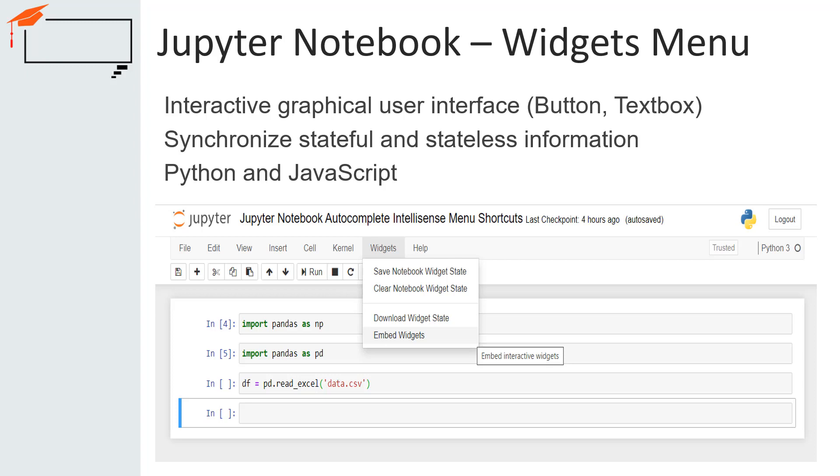The widget menu is used to create an interactive graphical user interface for the user. This menu also synchronizes stateful and stateless information between Python and JavaScript. The widgets menu is for saving and clearing widgets states as well.